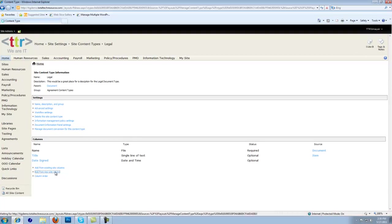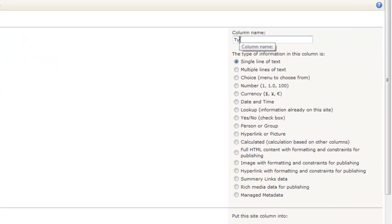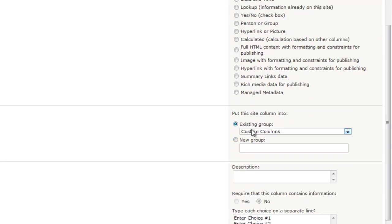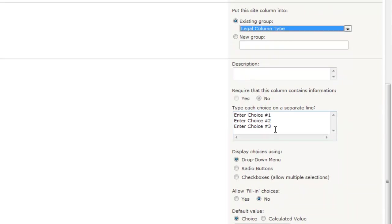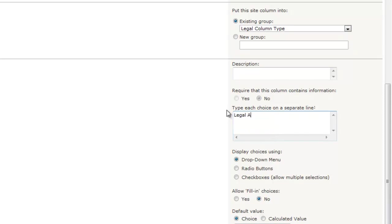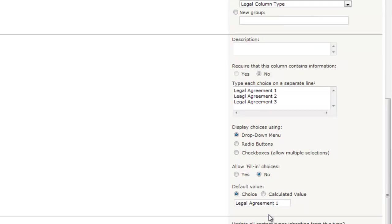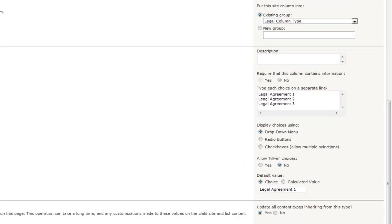So let's create another one. Let's add new site column and name this one Type of Legal Agreement. We all know there can be multiple types of legal agreements, so let's push Choice. Once again, let's add this to an existing group — the Legal Column group. We do not need to create another group as we already have it categorized. Our choices are going to be Legal Agreement One, Legal Agreement Two, Legal Agreement Three, just to represent three different types. And let's make this a drop-down select. There will not be any multiple selections; the user will have to choose one. We're going to leave all the other default settings the same.